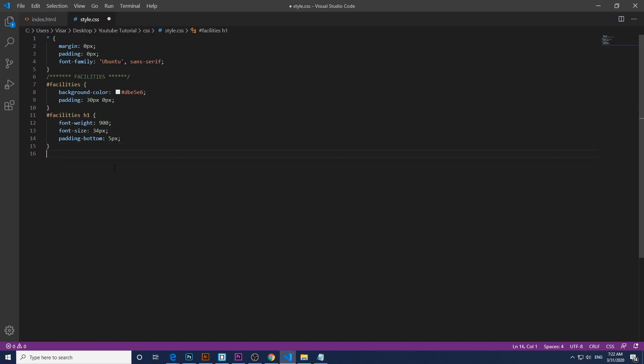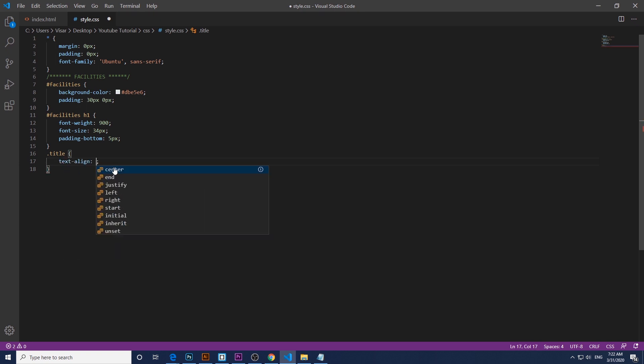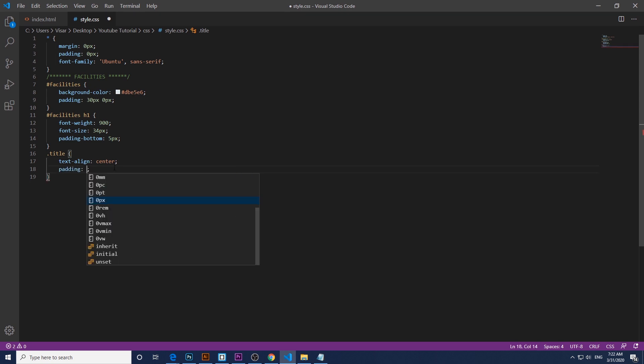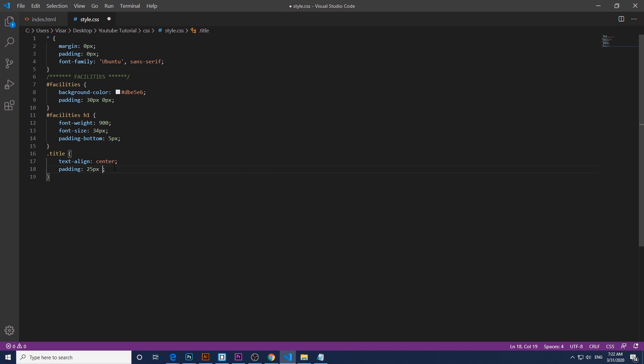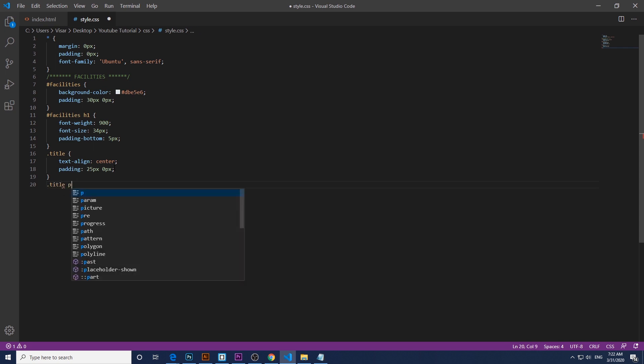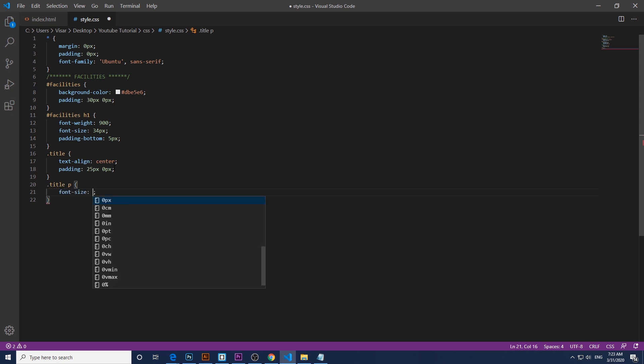Okay, next thing is the title. So class of title, let's align center, just give a padding of 25 pixels top and bottom and 0 pixels left and right. Next one is the paragraph or the text, just change the font size to 18 pixels. Save it.